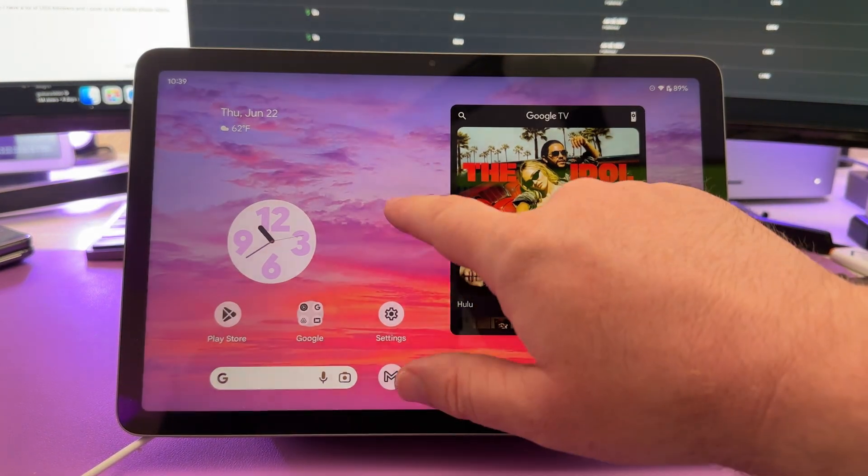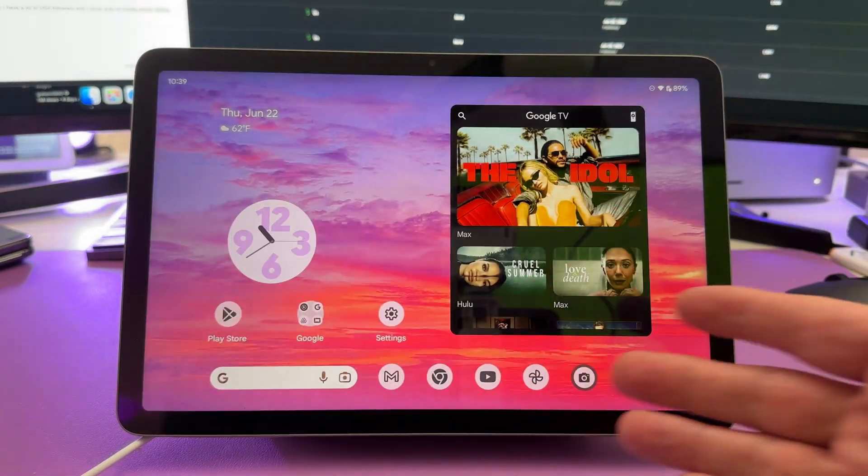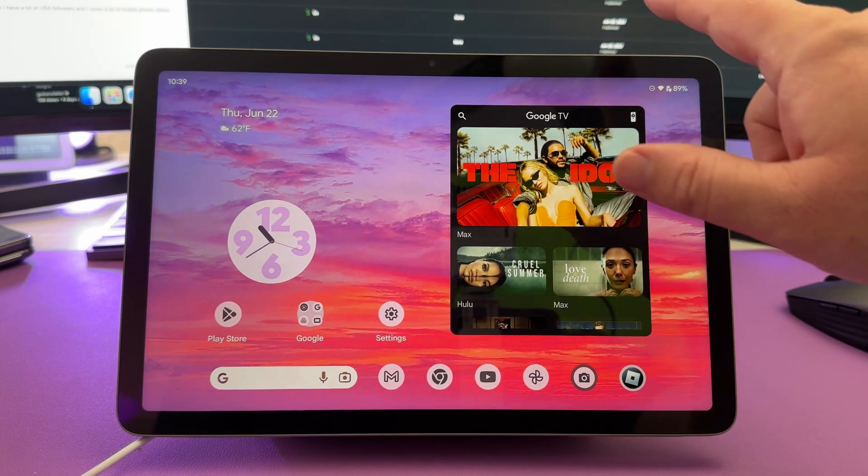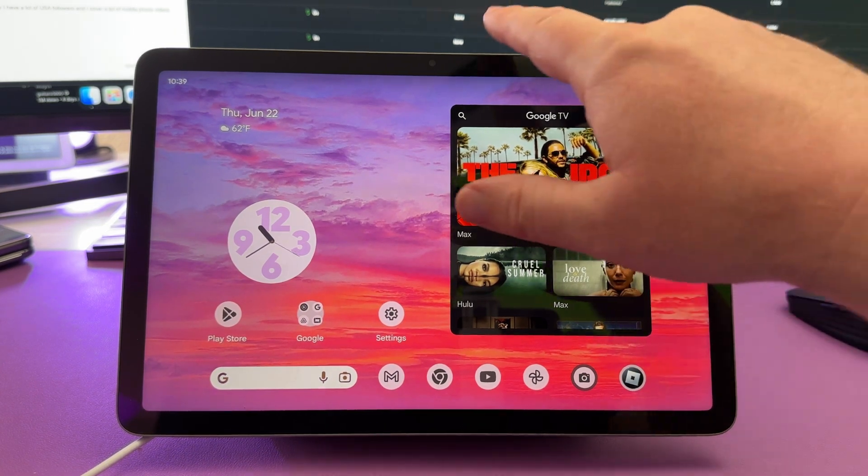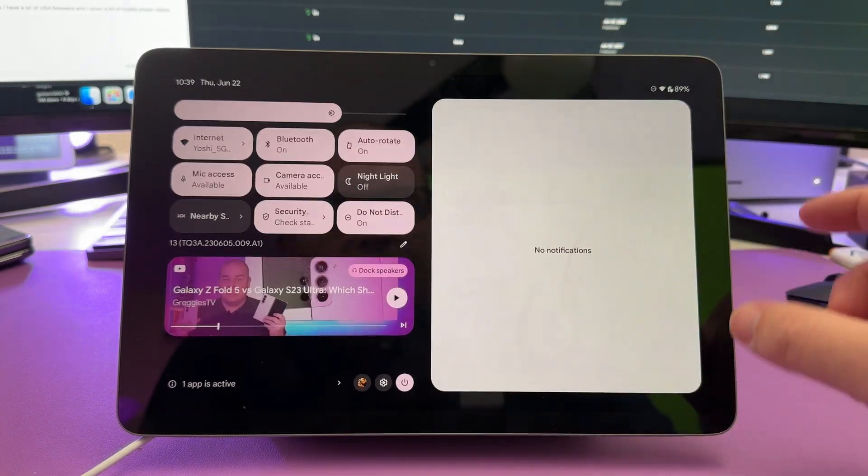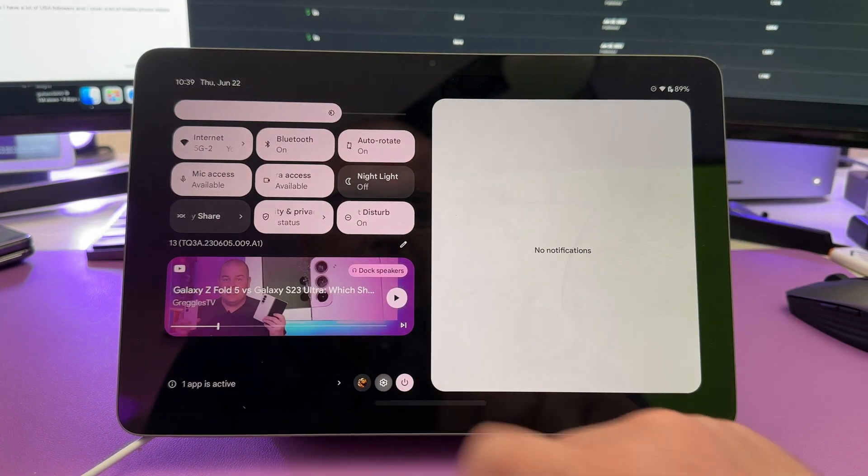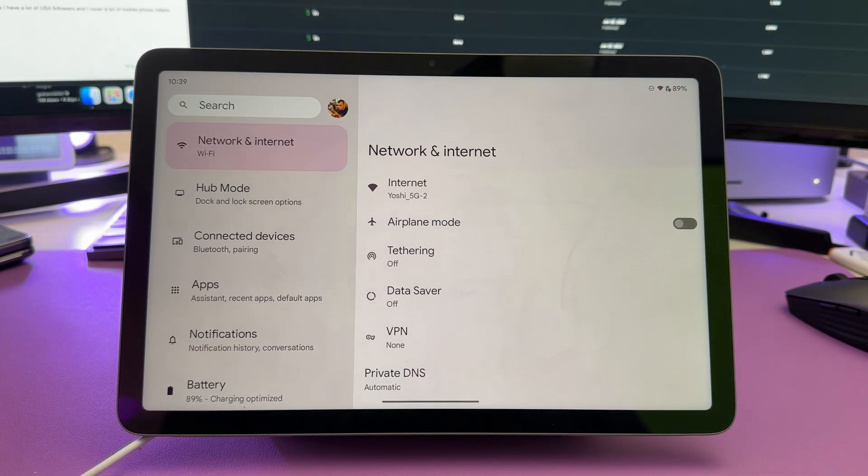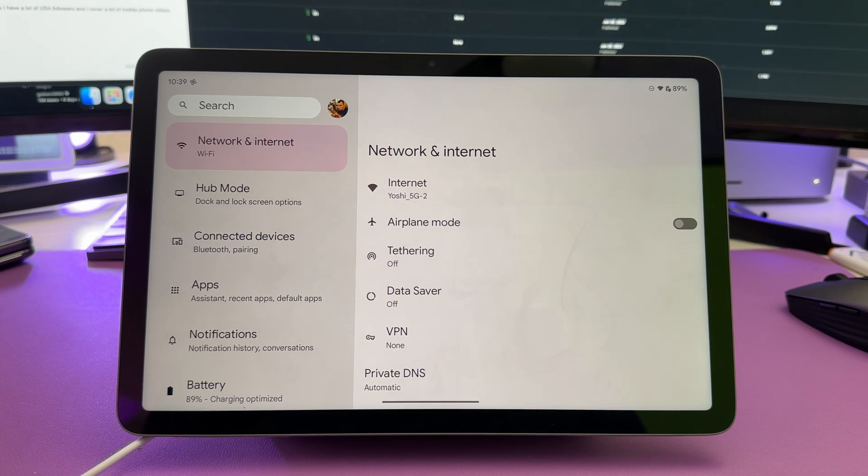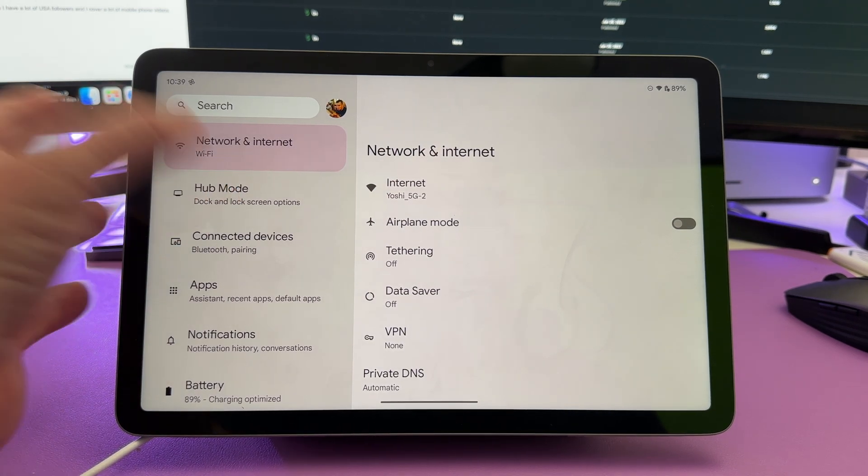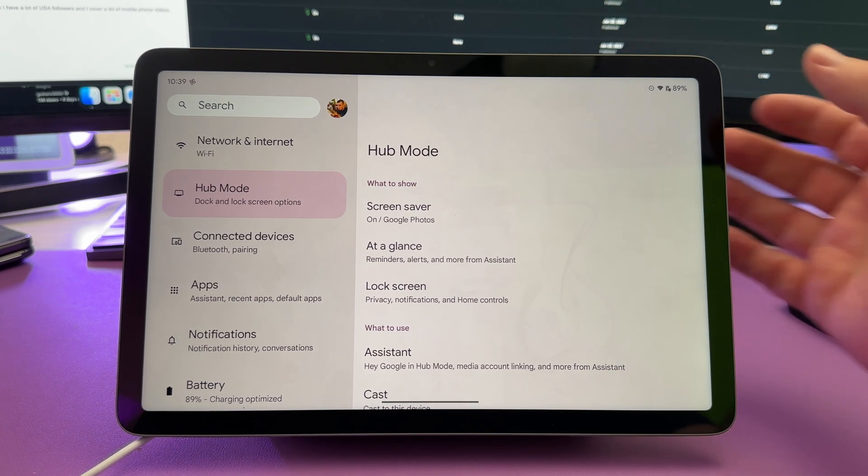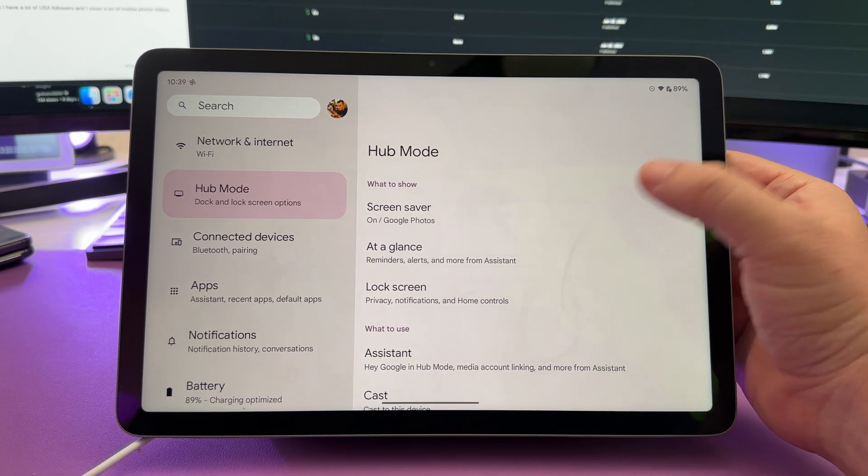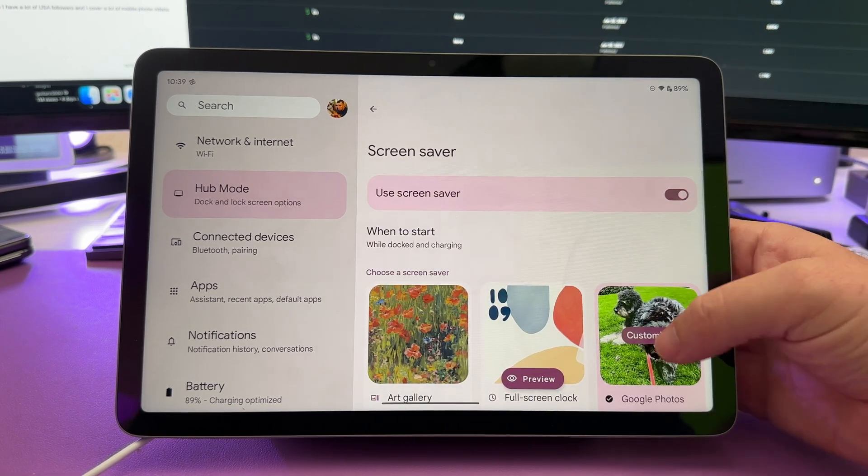So let's first go into the dock mode. I have it connected to the dock currently, but what if you want to control some of the settings? Swipe down from the top and click the gear at the bottom here, and this will bring you into settings. The next thing that you want to do is go into hub mode. Here's the hub right here, and you can see what to show.